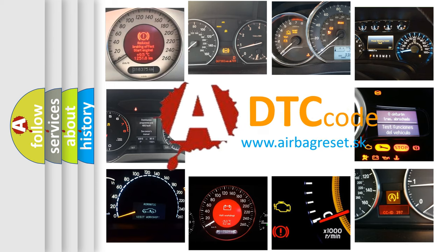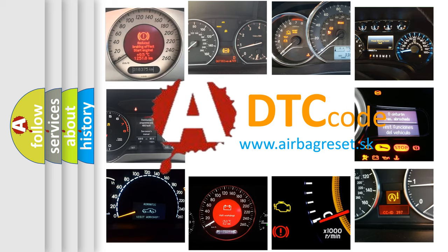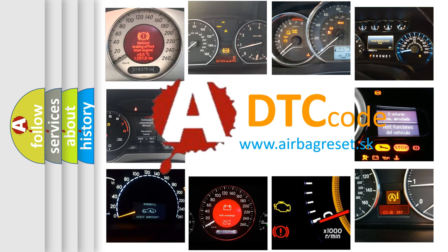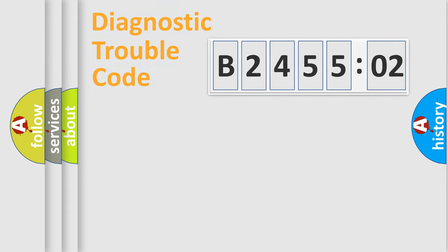What does B245502 mean, or how to correct this fault? Today we will find answers to these questions together. Let's do this.